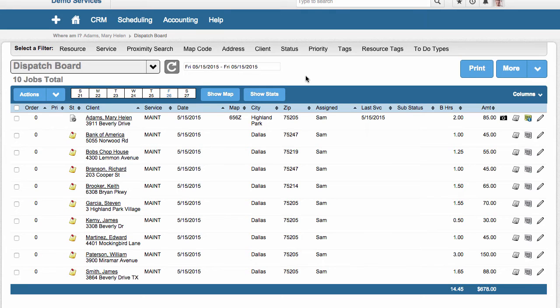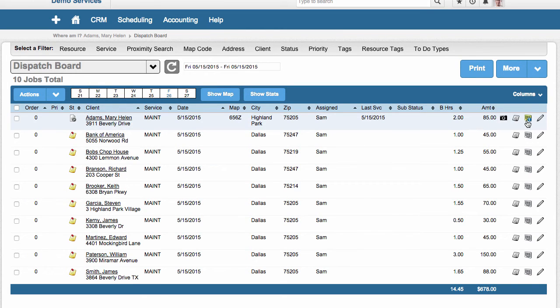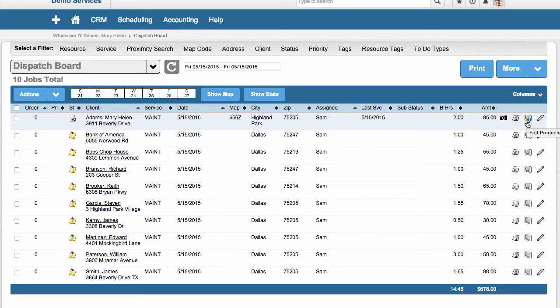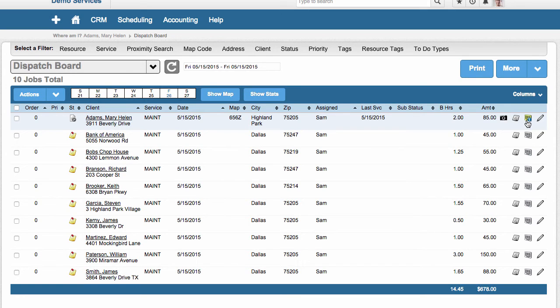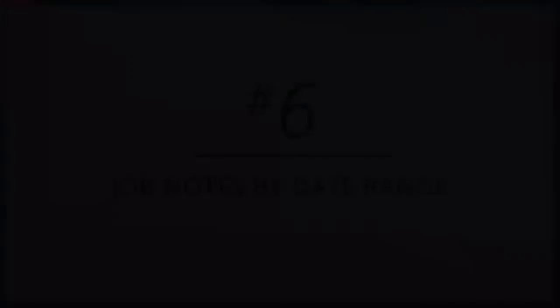When someone on your team adds a part or materials to a job from the field, you can be automatically alerted with a yellow icon that lights up on the job telling you that you might want to check the quantity, you might want to check the price, you might want to even check the notes that will appear on the invoice describing the use of this product. Now you could turn this feature on or off. Maybe you don't want it, but it's a huge feature that saves a lot of companies money.